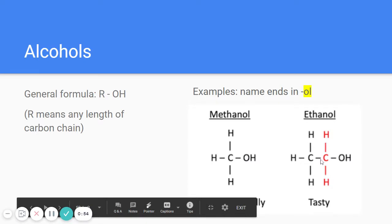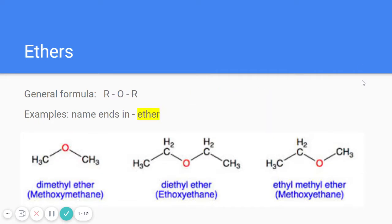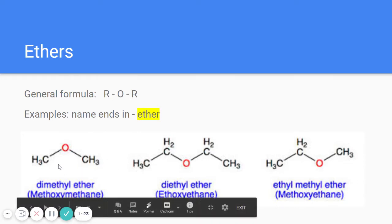You can also identify an alcohol from a picture — the OH is bonded to a carbon. I'm only going to ask you to identify these, not draw or name them. The next one is an ether. The general formula for an ether is R-O-R; these can be different R's or the same, meaning any length of carbon chain.